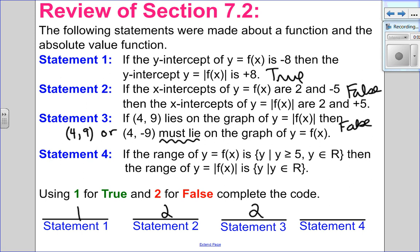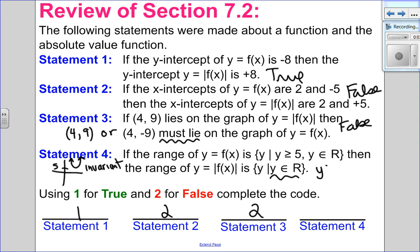Statement 4: if the range of y equals f of x is y greater than or equal to 5, then the range of the absolute value is y as an element of the reals. If I have a function — a quadratic comes to mind — it would open up with a low point at 5. All y values are already positive, so they are invariant points; taking the absolute value doesn't change them. To say y is an element of the reals means y can be any number, which is not true here. The absolute value will also be greater than or equal to 5. So this is false — record a 2. My final answers are 1, 2, 2, 2.